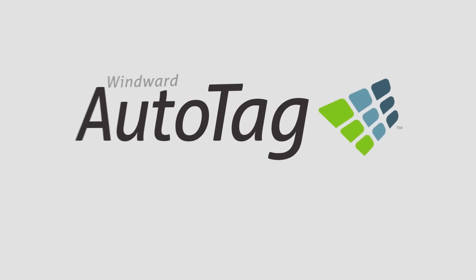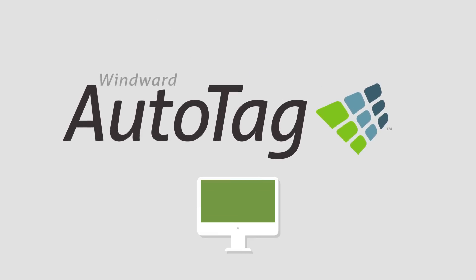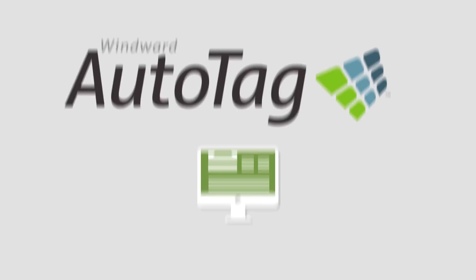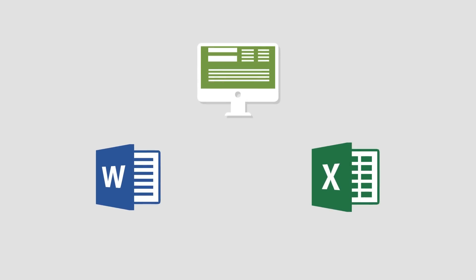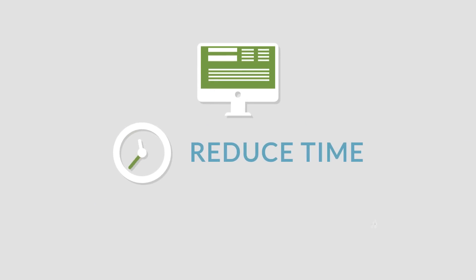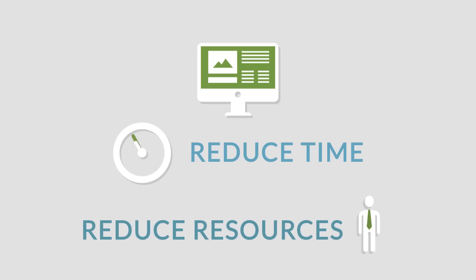But with our AutoTag Template Designer, a tool that puts template design into the familiar interfaces and functionality of Microsoft Word and Excel, your organization will reduce the time and resources needed to integrate reporting into your process or products.